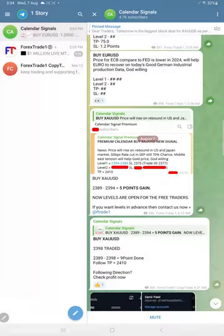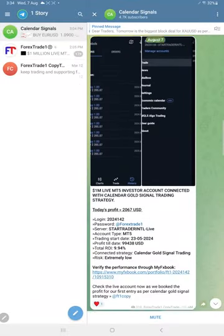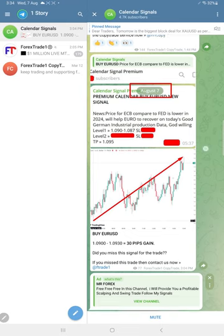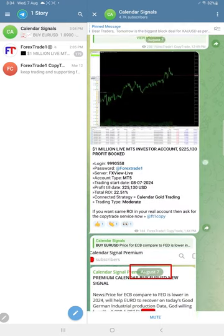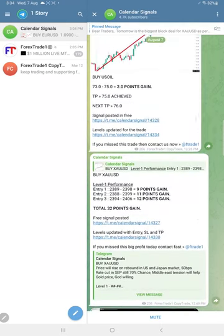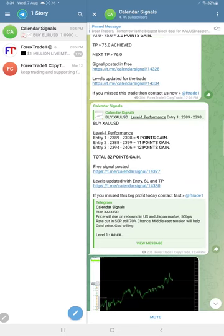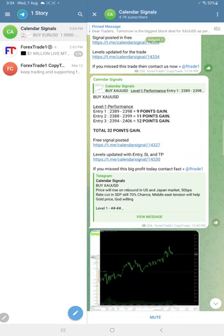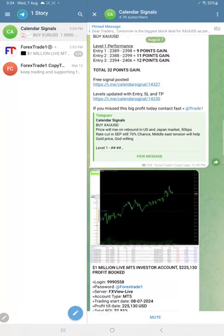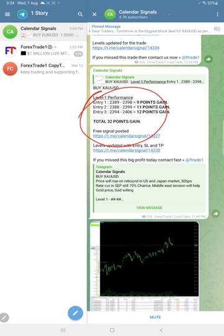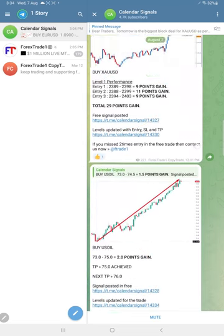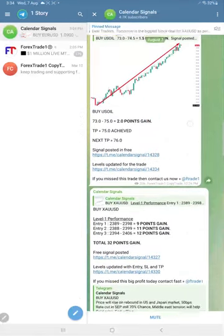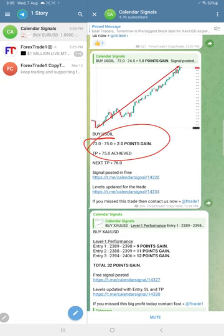If you see the overall performance today, euro USD made a small profit of 30 pips. Gold made once again very good profit today - 32 points gain from our level. US oil made 2 points gain, precisely from our level.